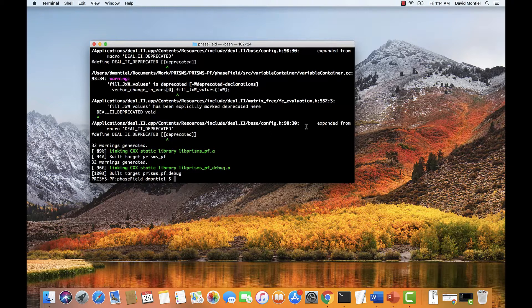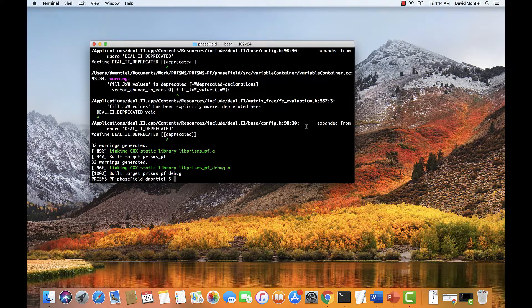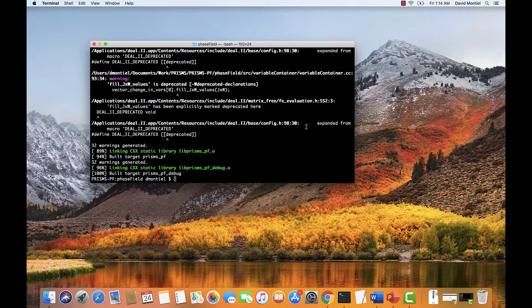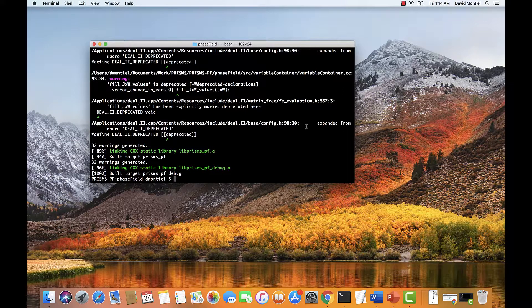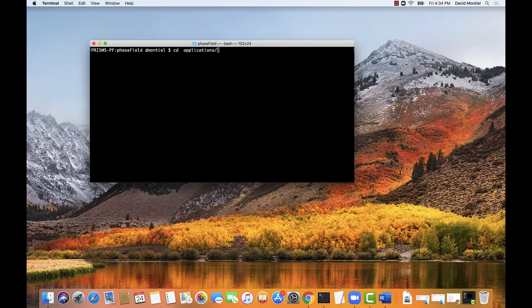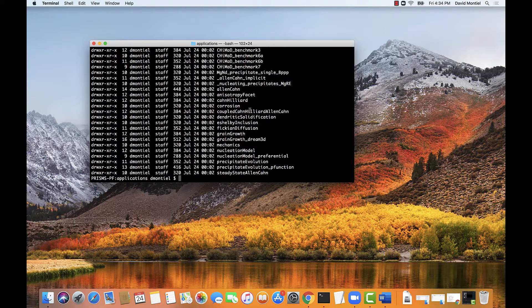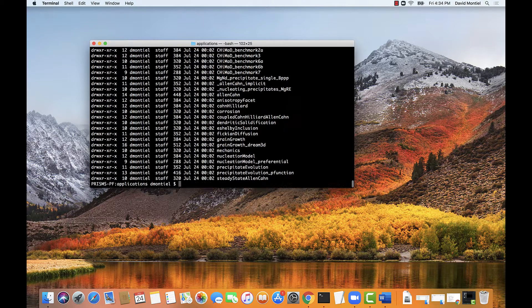I should mention that this is the only time you need to compile the core library unless you need to change something within it, which you really shouldn't unless you are an expert level user. So now that we've compiled the core library, let's go to the application folder, which contains all the pre-built example applications. We do ls dash l. And here are all the applications in the application folder.